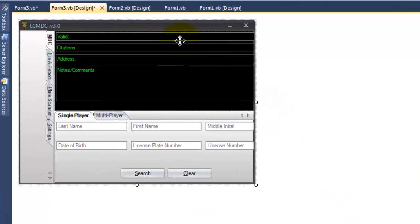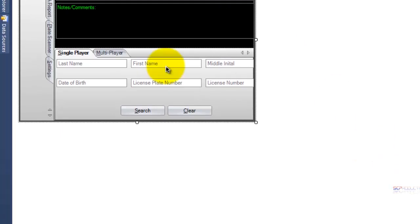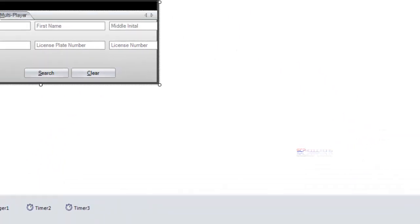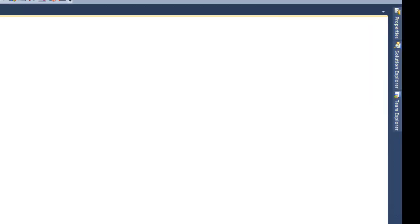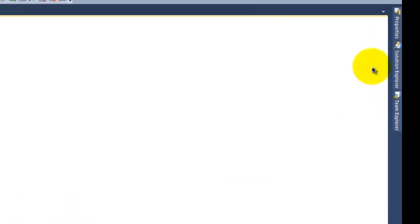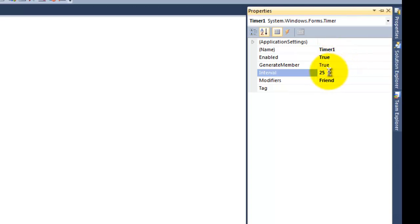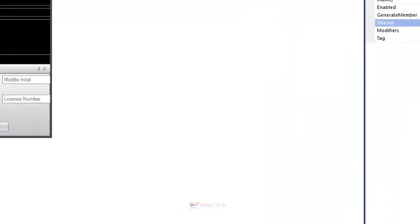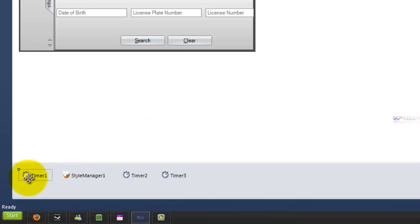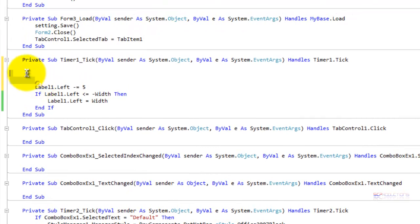This is my LCMDC version 3.0. It's still in the making and whatnot. So first thing you need to do is you need to add two timers. On the first timer, this is going to be your text moving back and forth. Alright, so it's kind of cool and whatnot. Go ahead and make sure that says true on enabled and do the interval. I'd say 20 to 35, somewhere in there. Just so it's not super fast and they can't read it.